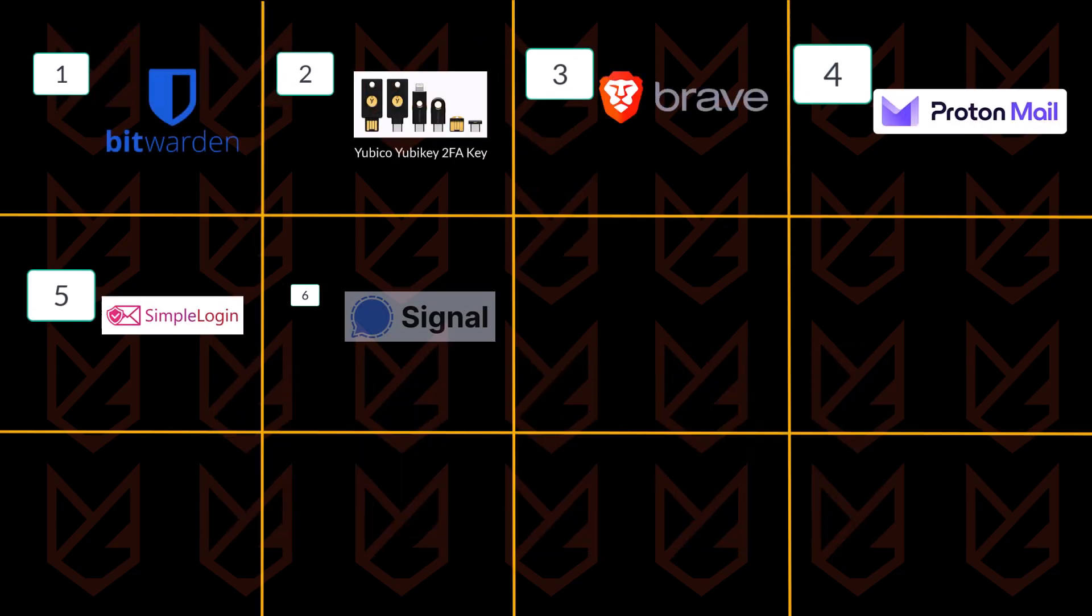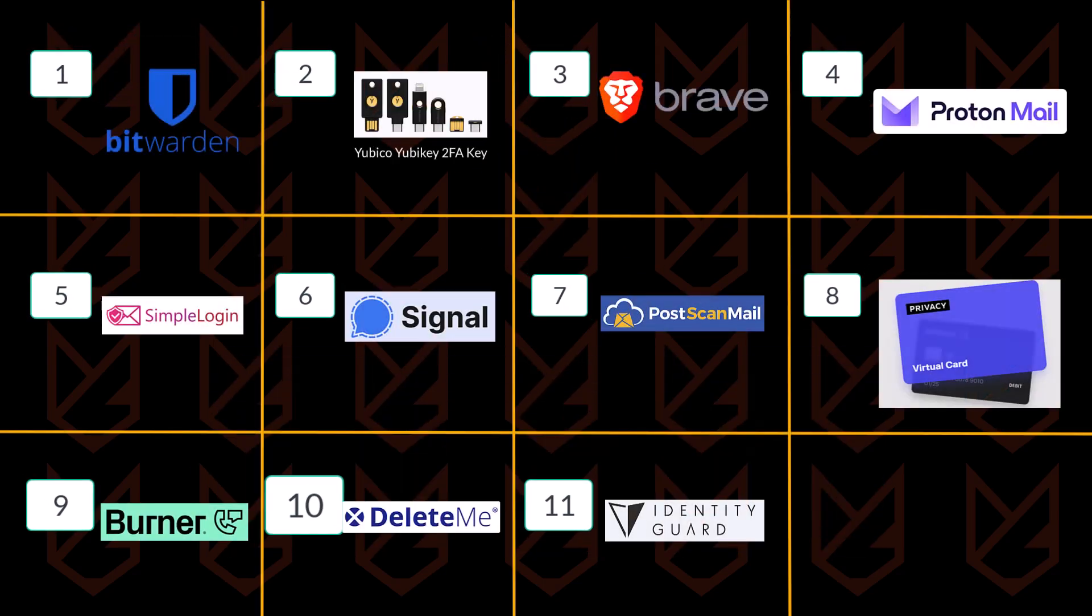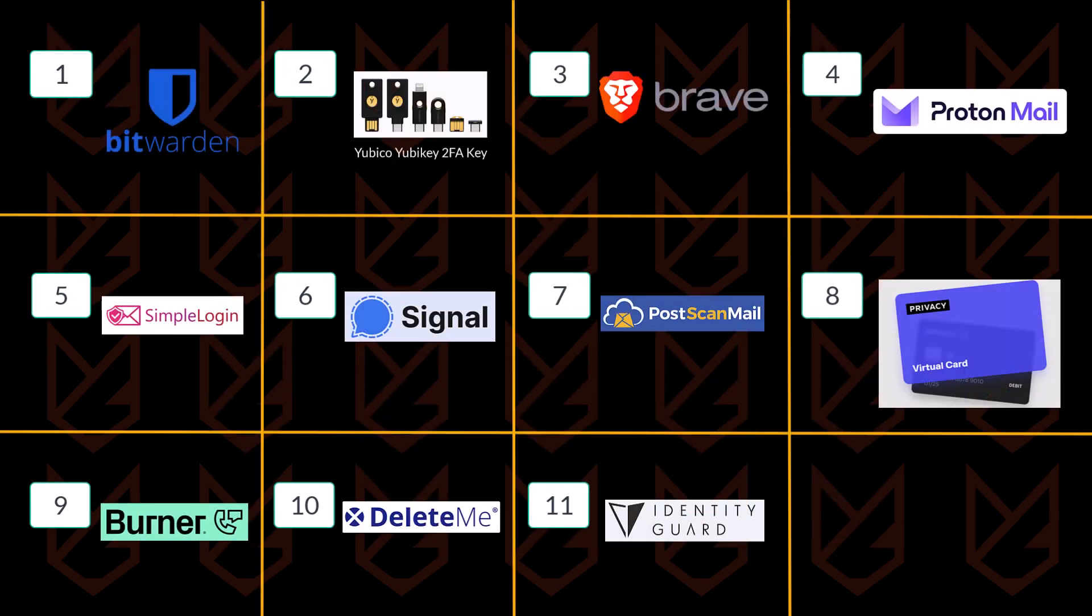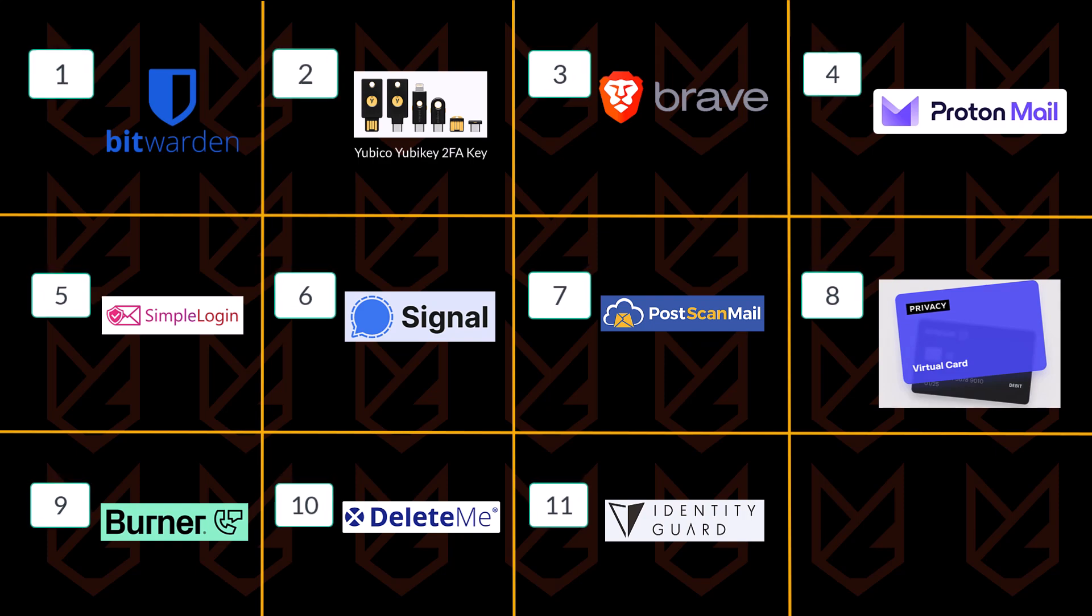These are the 11 tools that I use every day to protect my data online. You can also use these tools or any other alternative that you like.